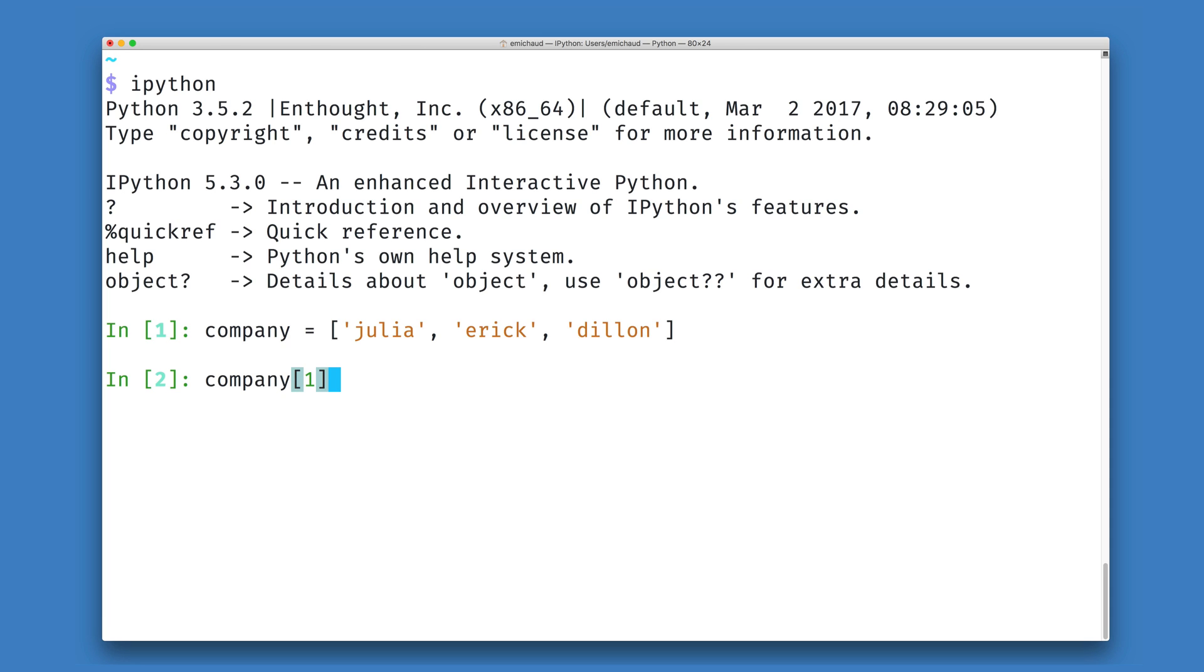What I'm asking Python for here is whatever data is inside of the company object in position 1. And when I evaluate this, we will see that Python returns Eric to us.